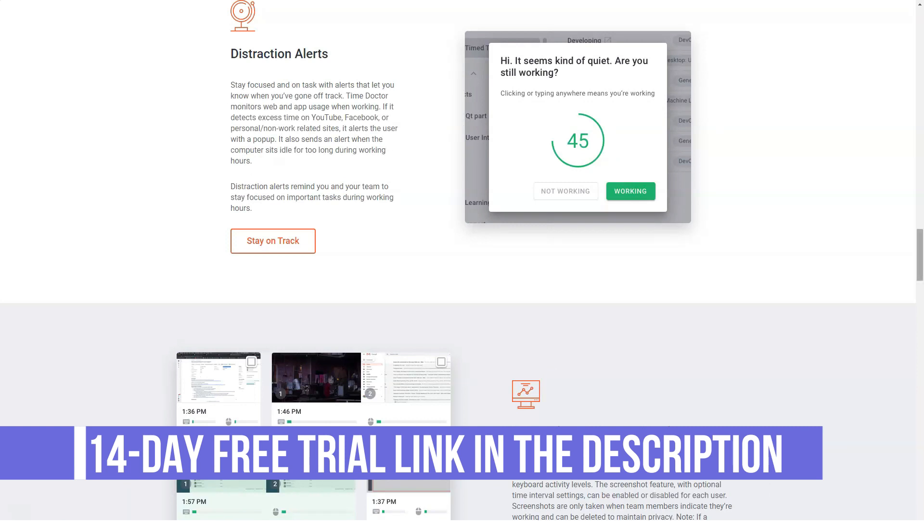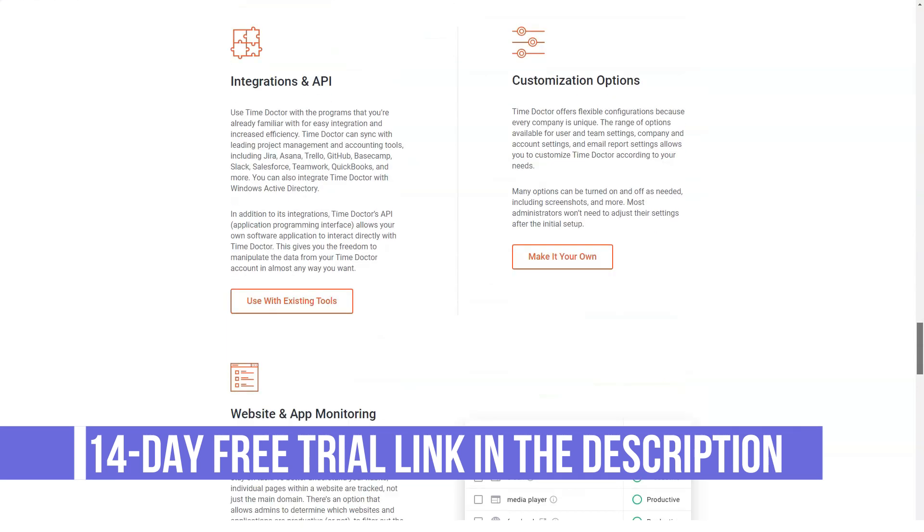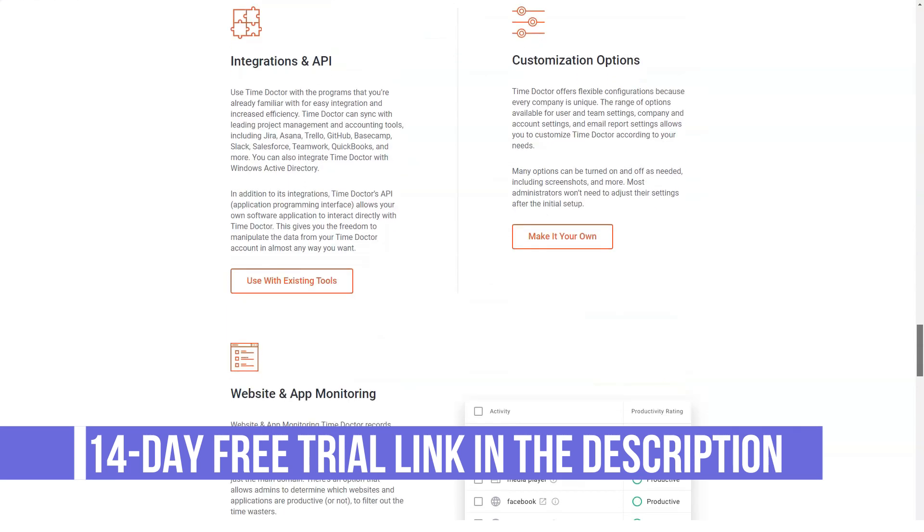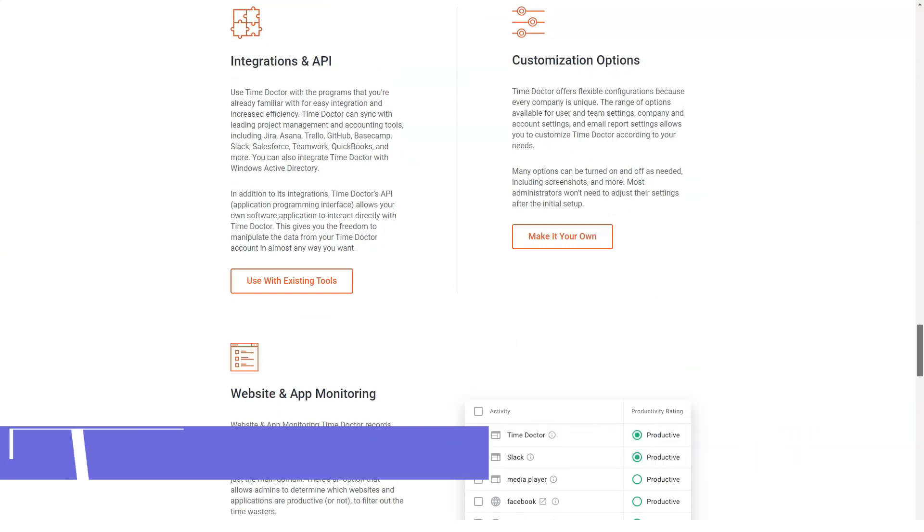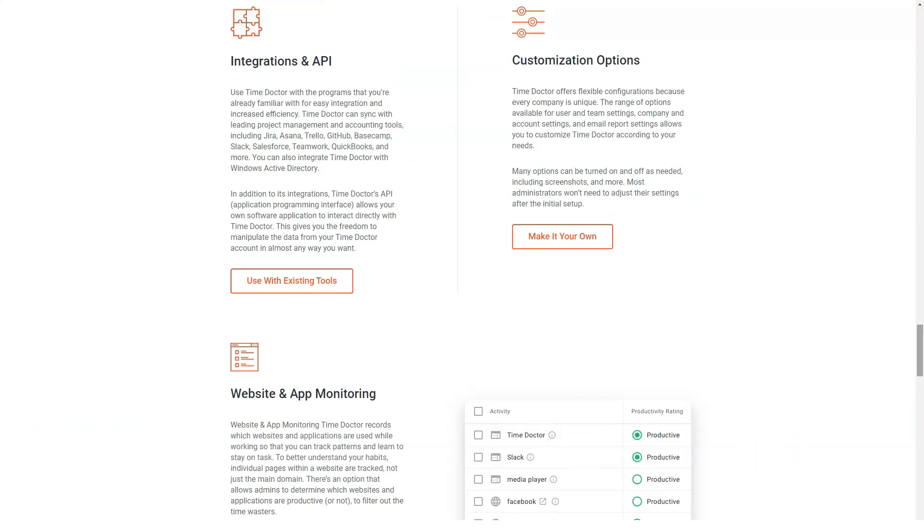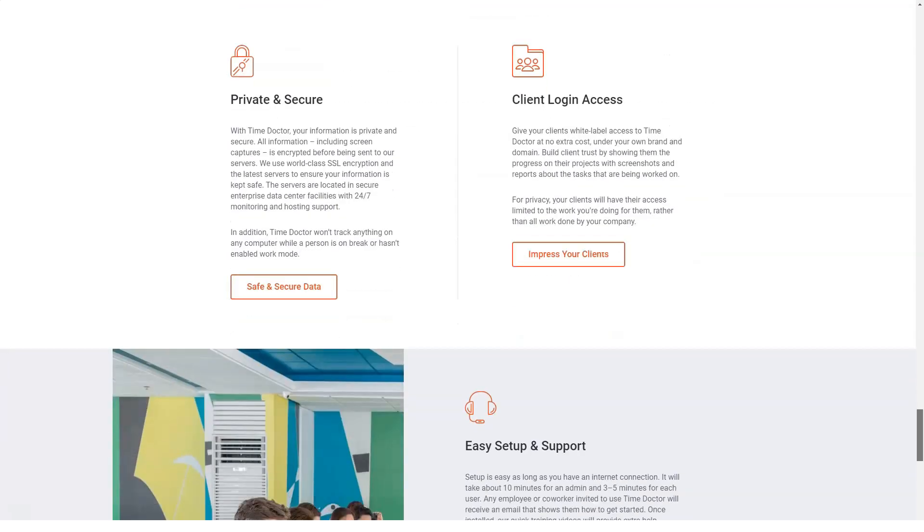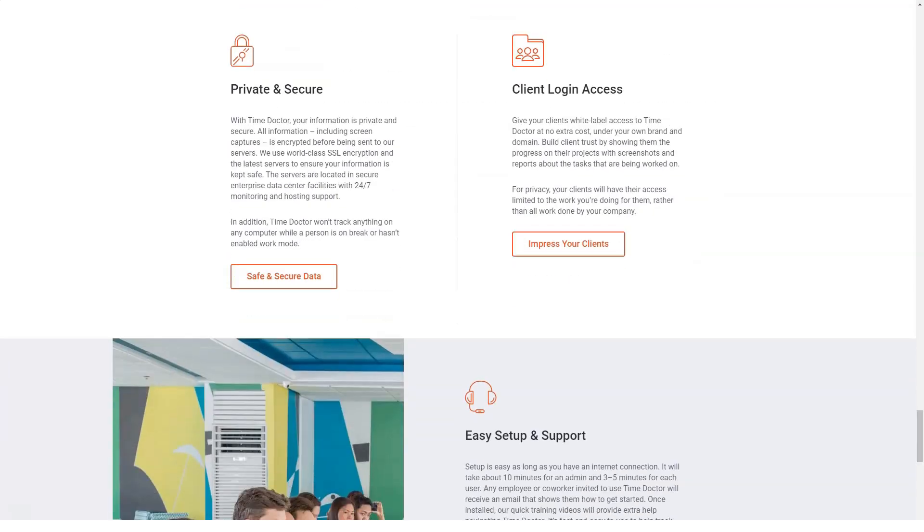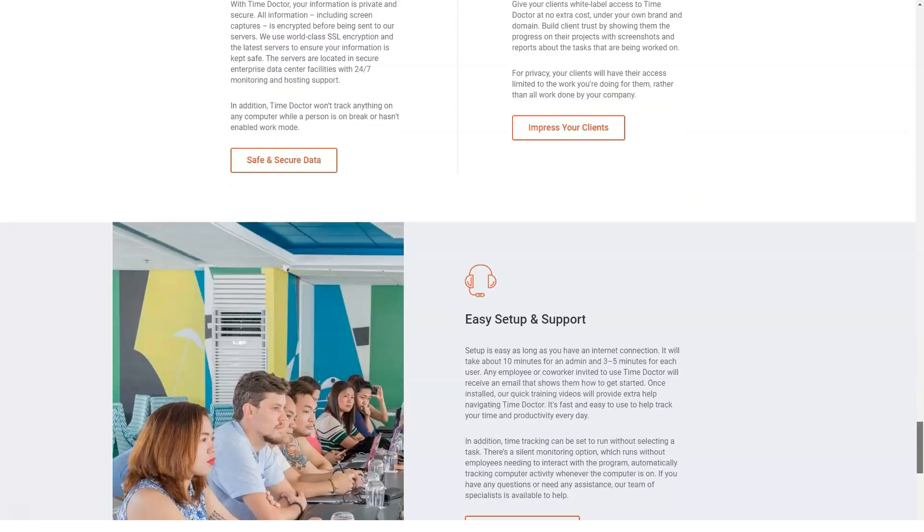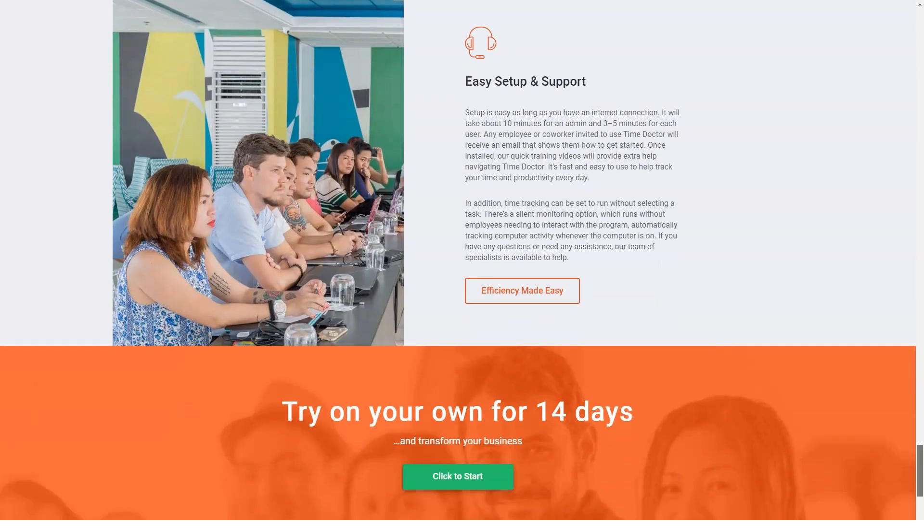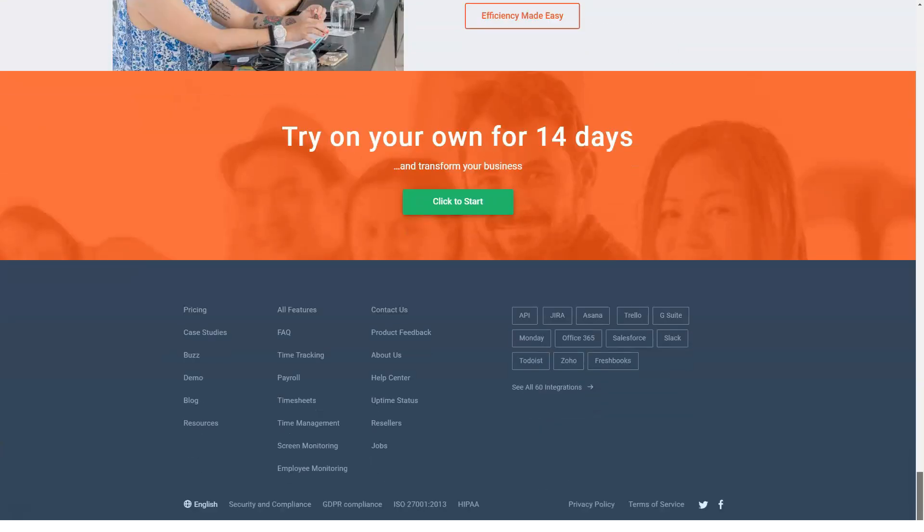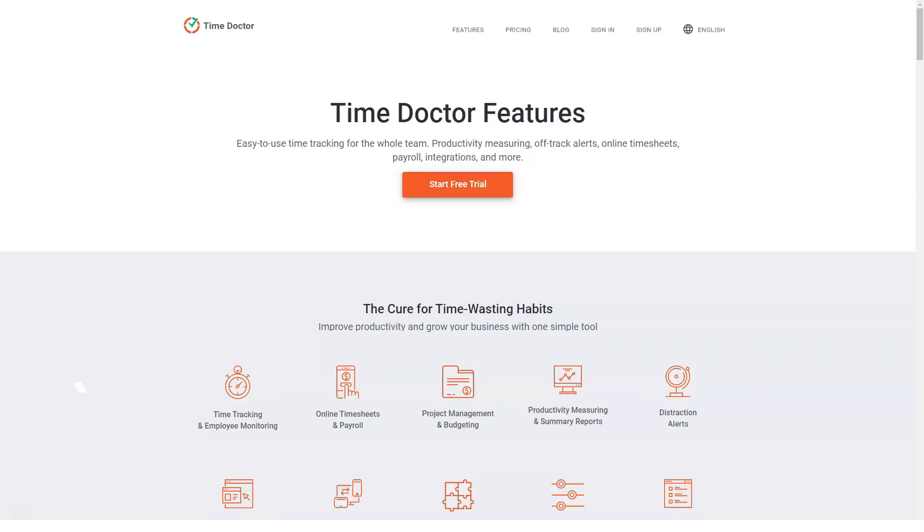For privacy's sake, the screen capture only occurs when time is being tracked. The screenshots can also be seen by the users and they can delete the ones they don't feel comfortable being seen by their managers. However, the time equivalent to the deleted screenshots interval is subtracted from the total work time.